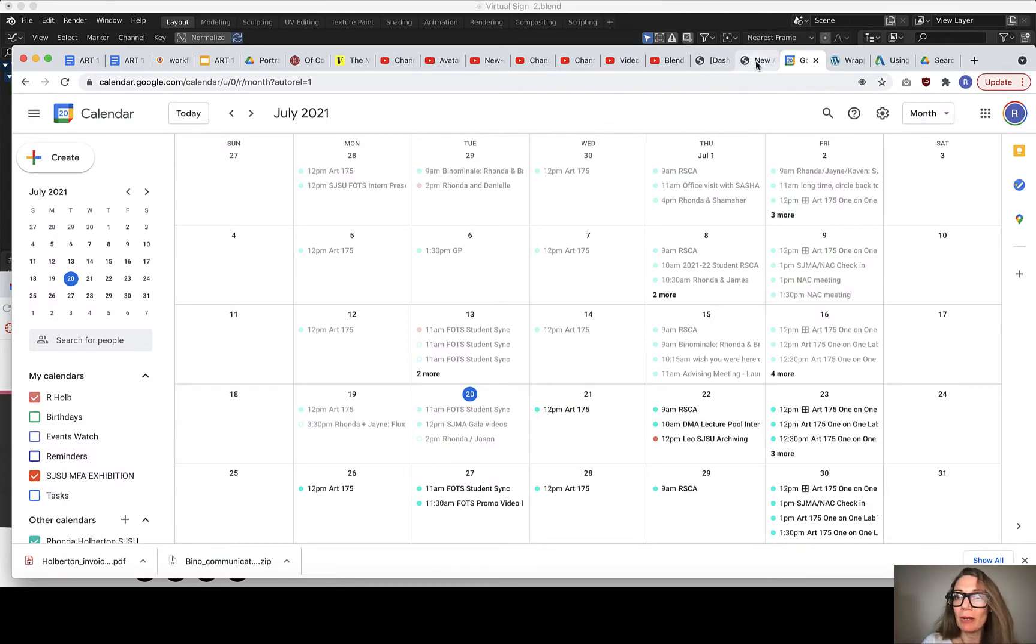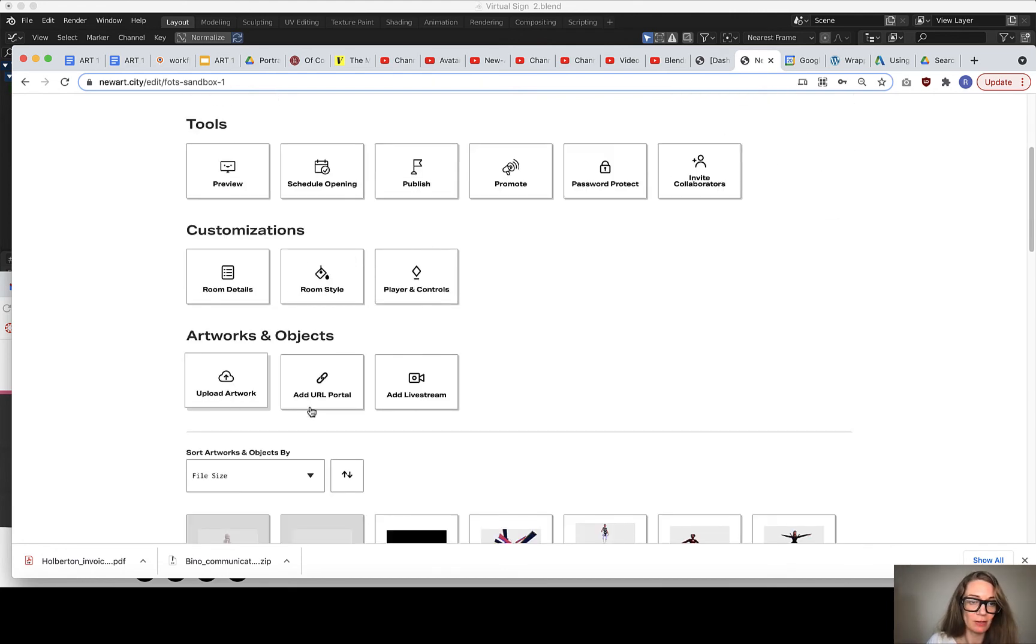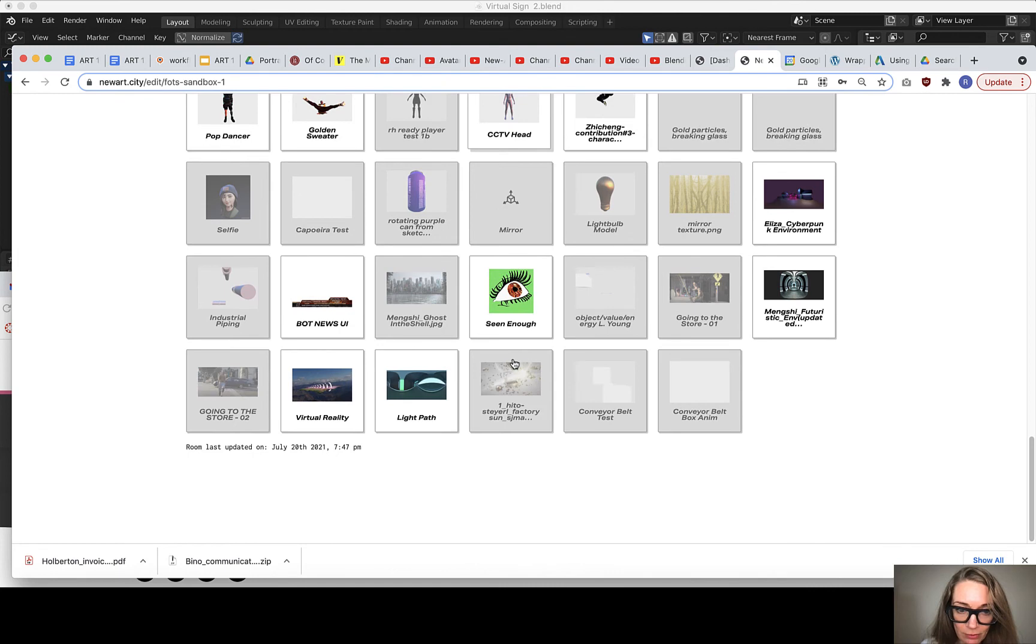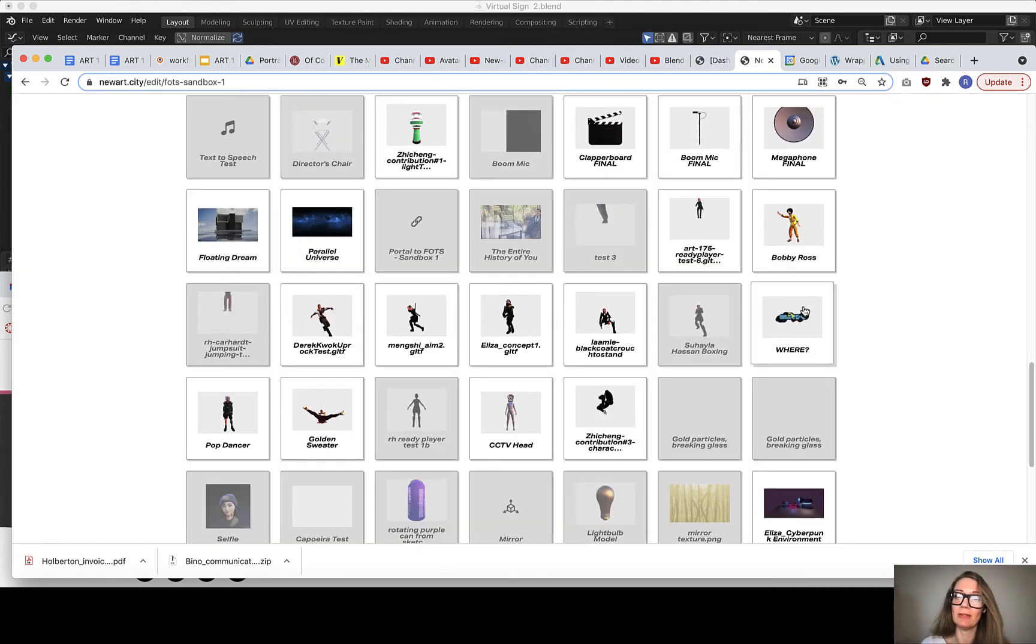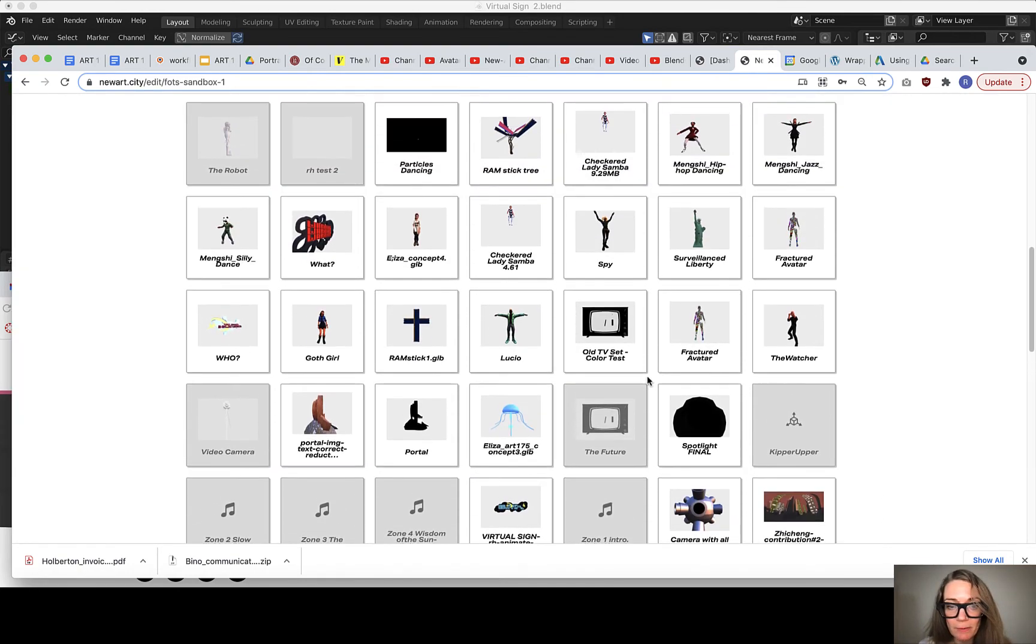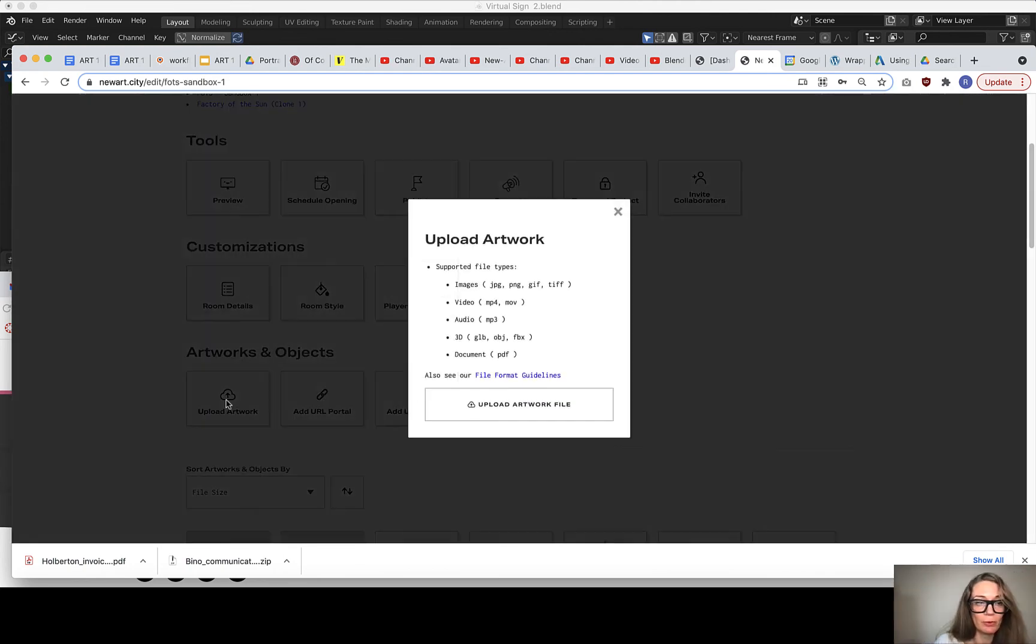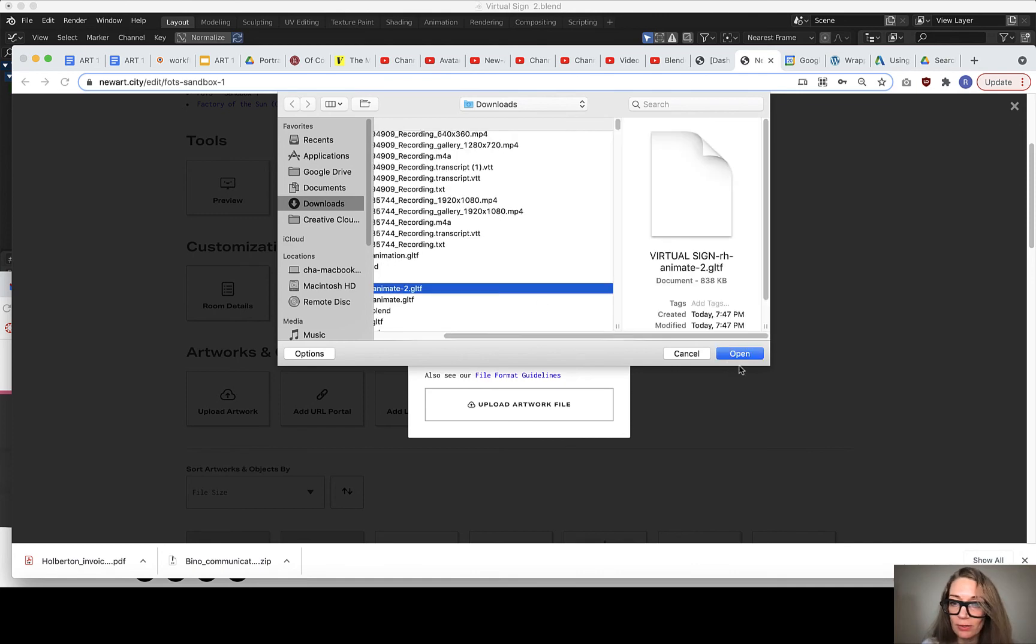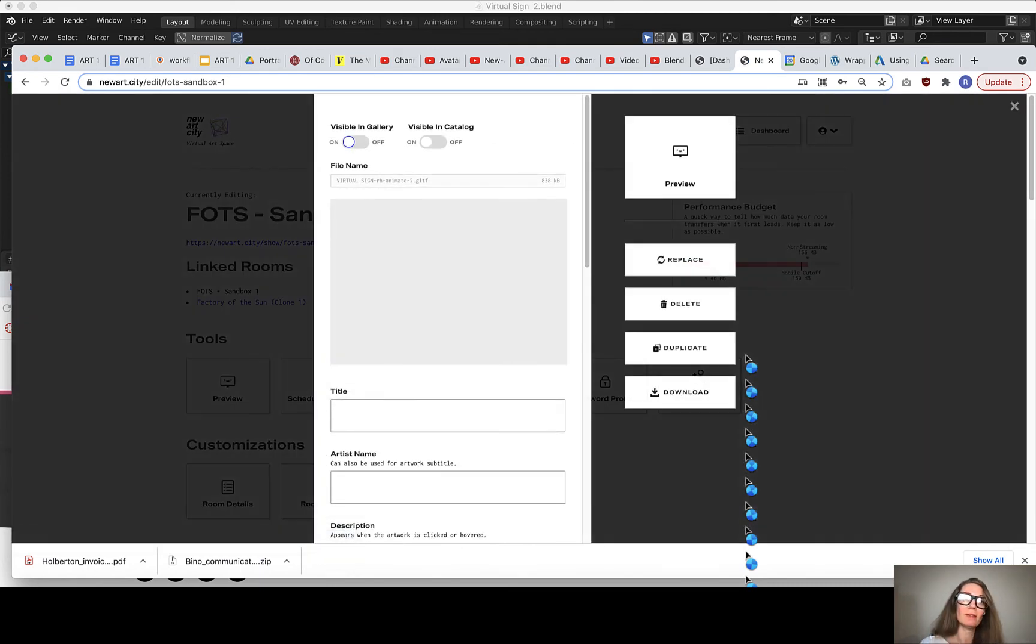So I'll go back into Newark City and make sure I'm in the right room. Yes, sandbox. If there was a previous version, I would want to go in and just say replace and I can replace a file, and then that keeps all of the positional and rotational data. In this case, I don't think it's uploaded yet, so I'll just go ahead and make a new upload. So upload artwork, upload file. It's in downloads, virtual sign two with an animation. Yeah.